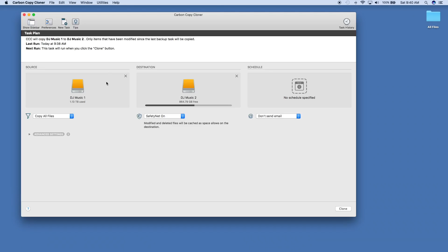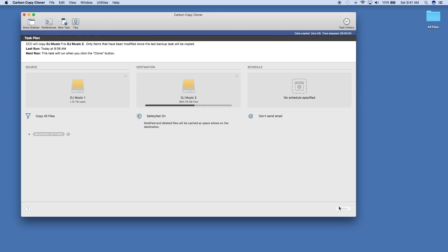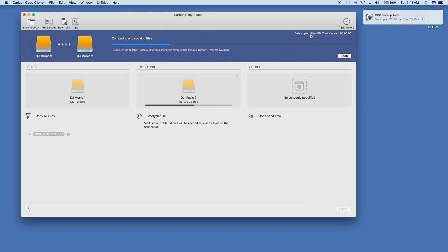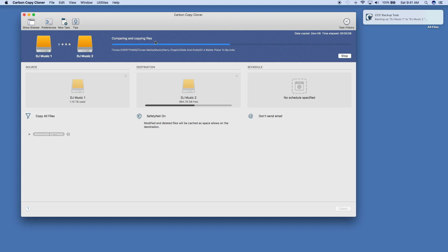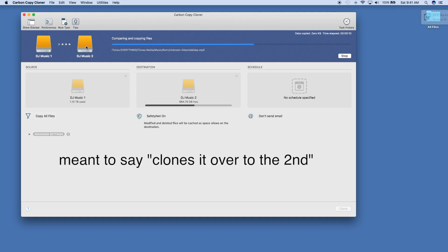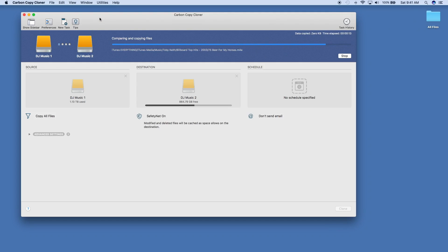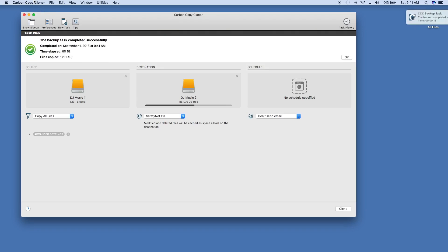Now I'm going to open up Carbon Copy Cloner, which is the program I like to use. I have my source right there, my destination right there, and I'm going to press the clone button. It's going to read the first hard drive and clone anything over to the second. This usually takes about 10 seconds. You're not going to see any data being copied because I just did this about five minutes ago, so there's nothing to add.